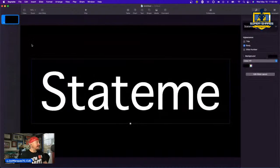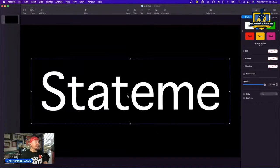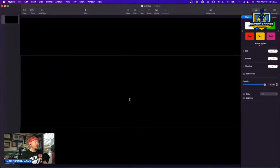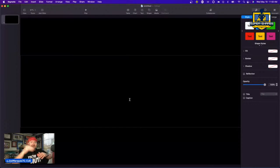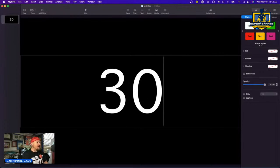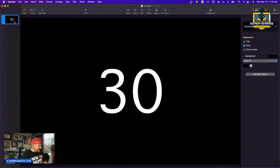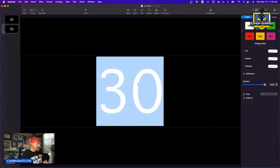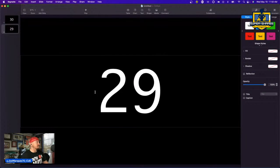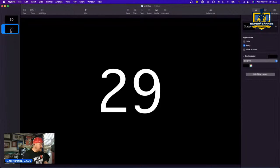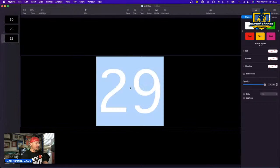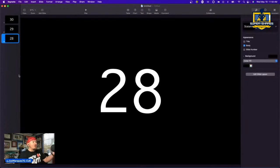From here, start changing your slides into numbers starting at the top. A 30-second timer will work for us, so I hit 30. Then hit Command+D to duplicate, then change it to 29, hit Command+D again, double-click and hit 28 — you get the point. Continue all the way down to zero.